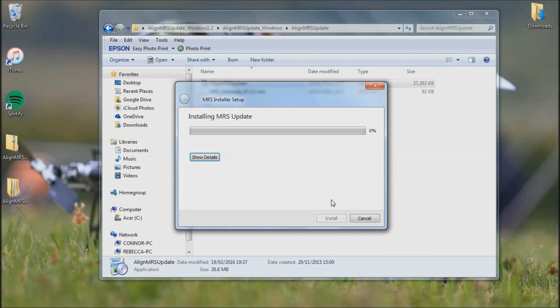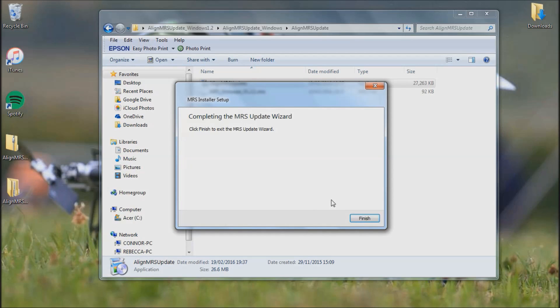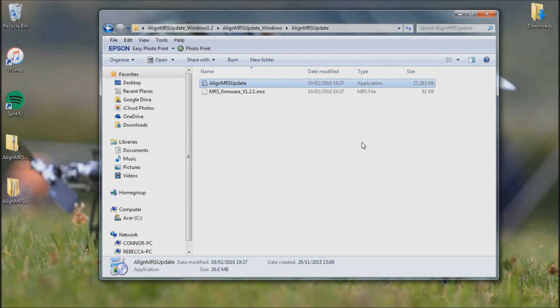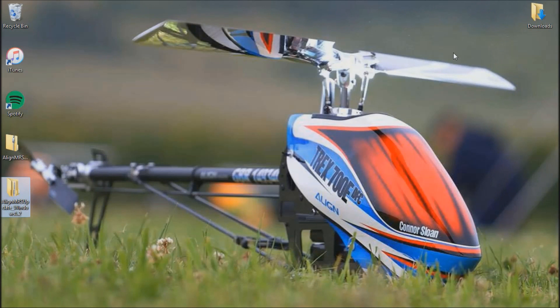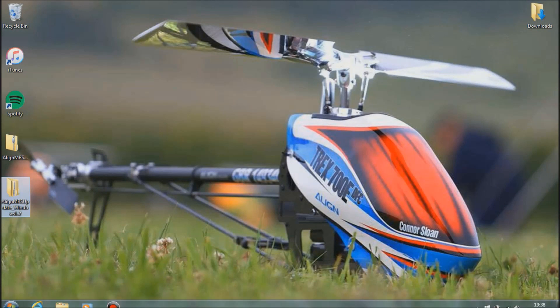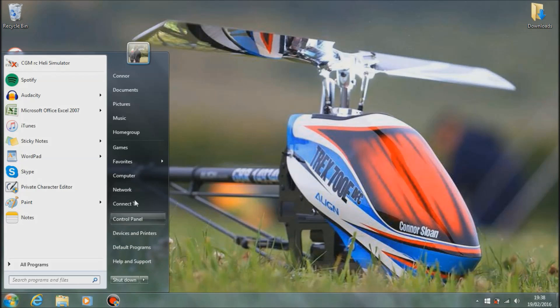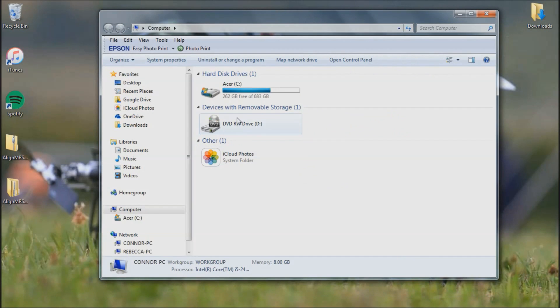As you can see the update wizard has finished installing, so you want to click finish on that. You can close this down. And now wherever you saved it during your wizard setup, you want to try and find that file. So mine will be saved in computer.